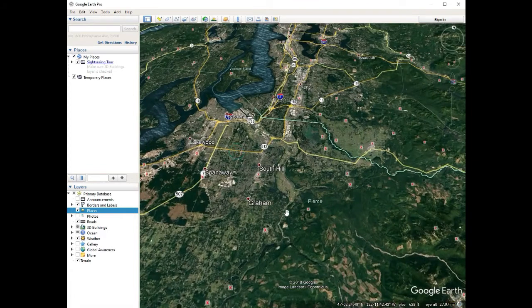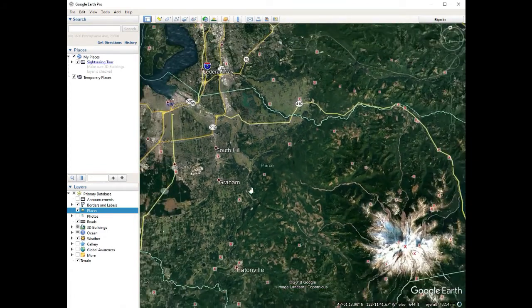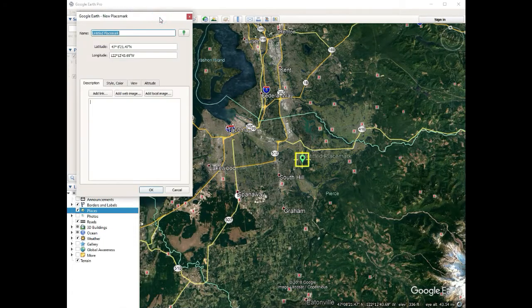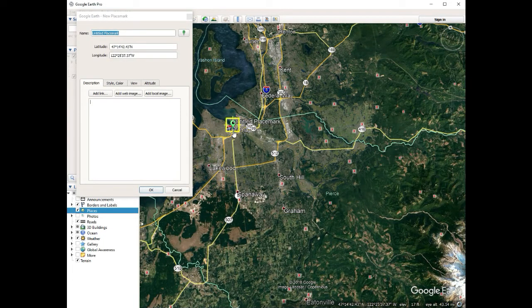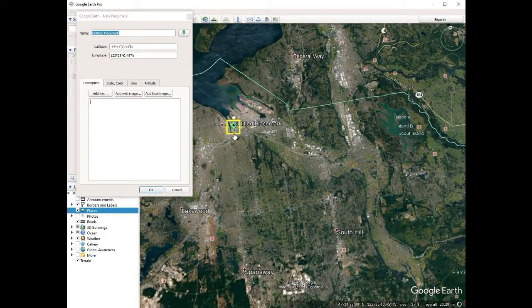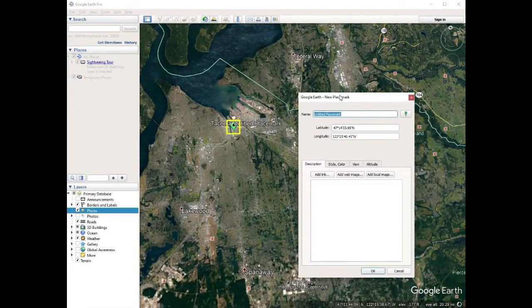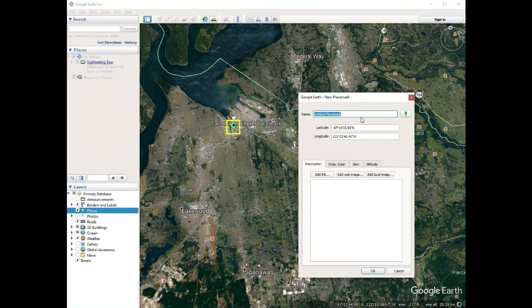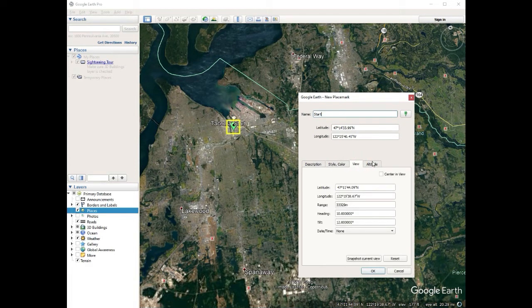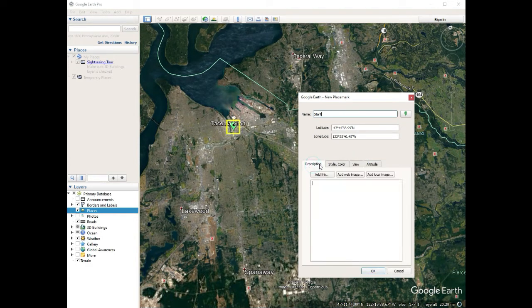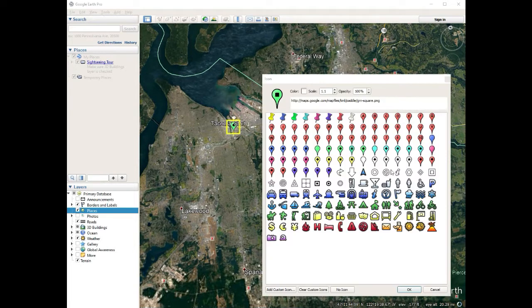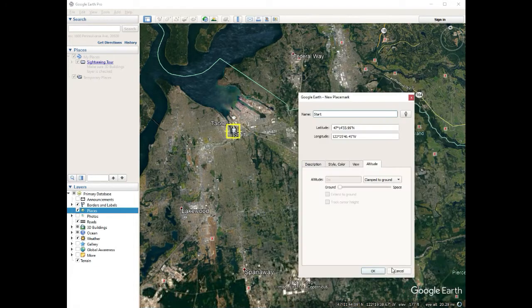Let's say I want to take a road trip from Tacoma to this nice mountain. I'm going to take a placemark and make that my start. You could zoom in and find your actual house or search for it and pick that spot. I'm just going to put 'start' for fun. I'll give it a fun little icon — this little guy right here. That's going to be my start.